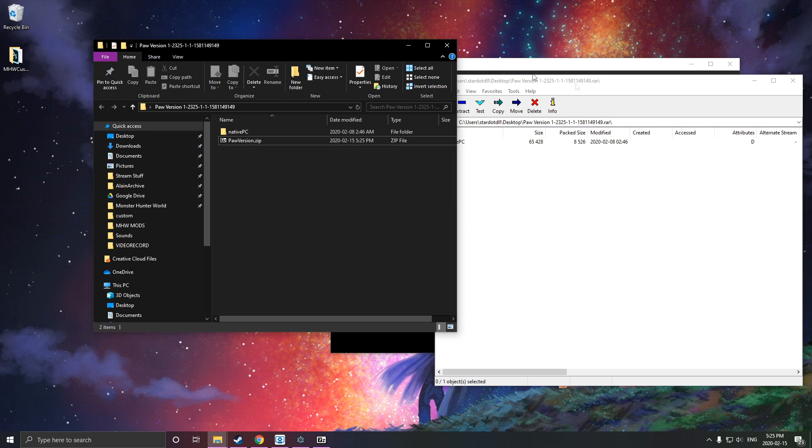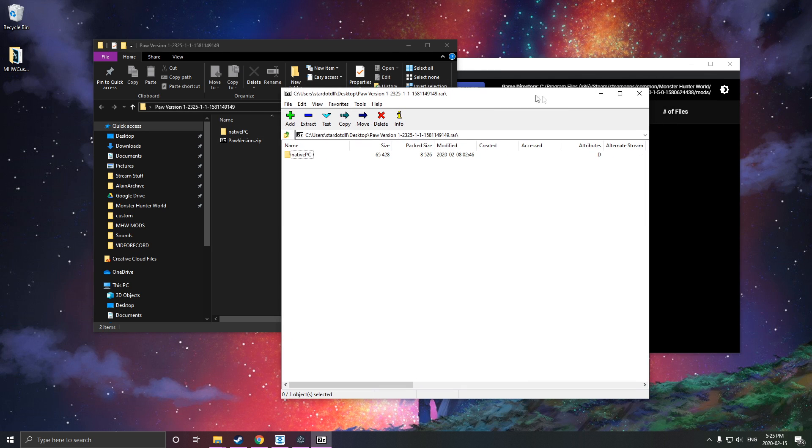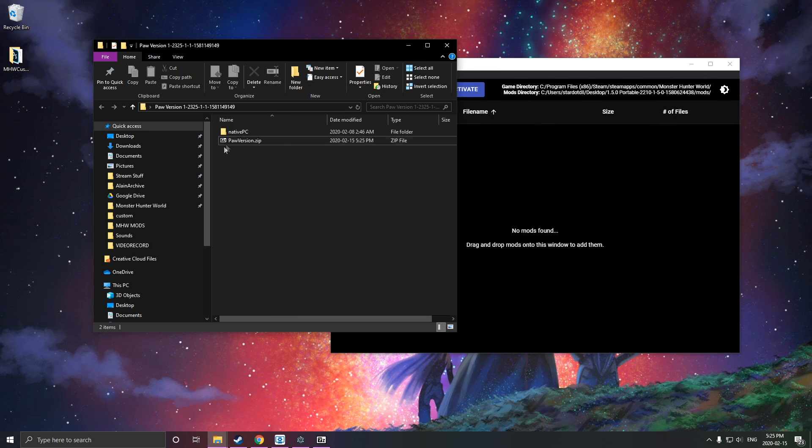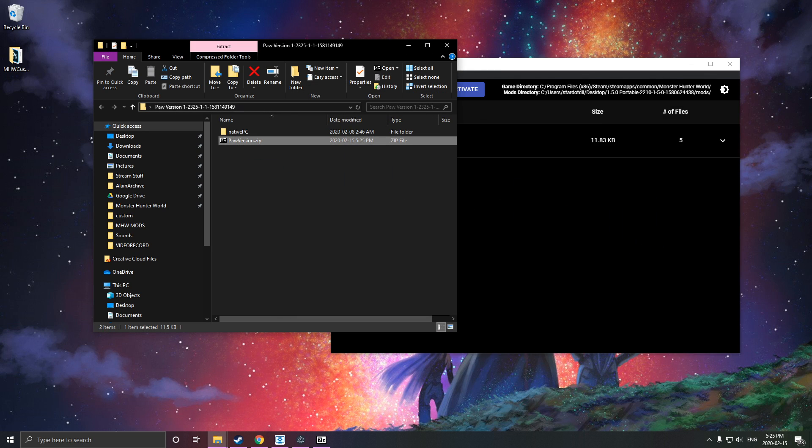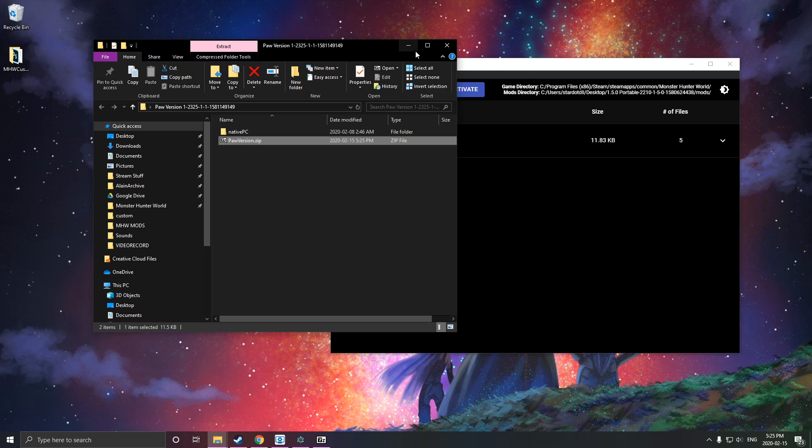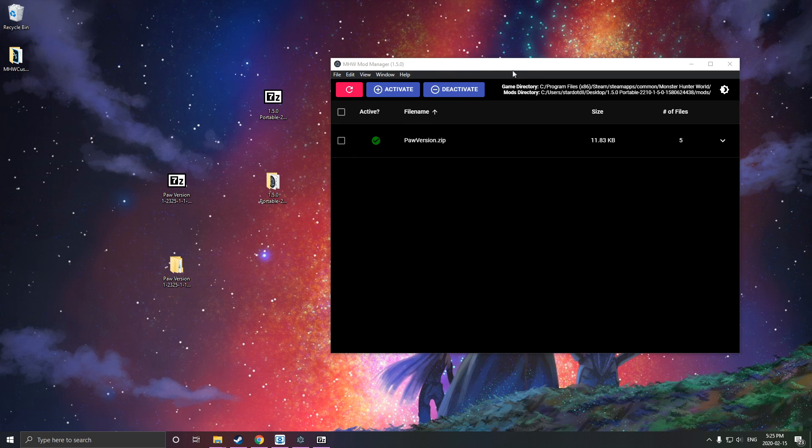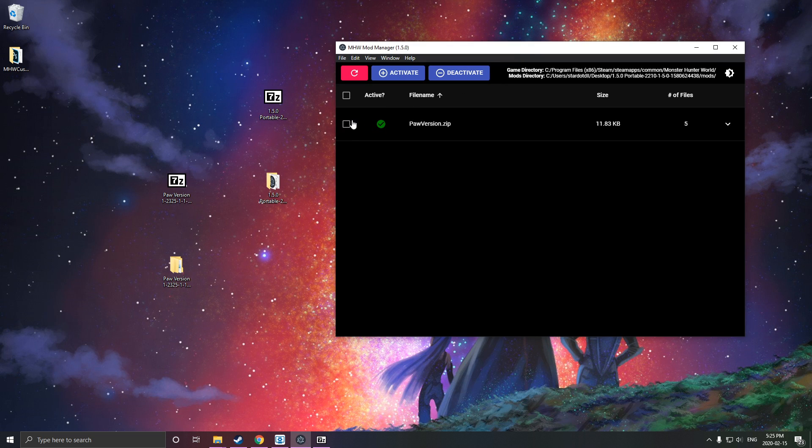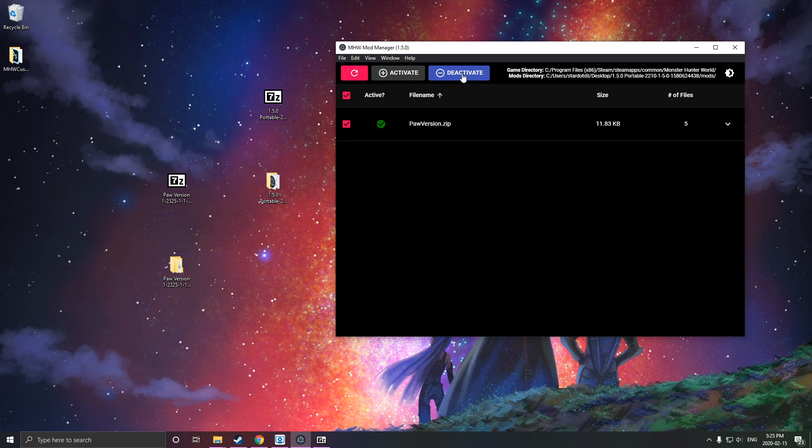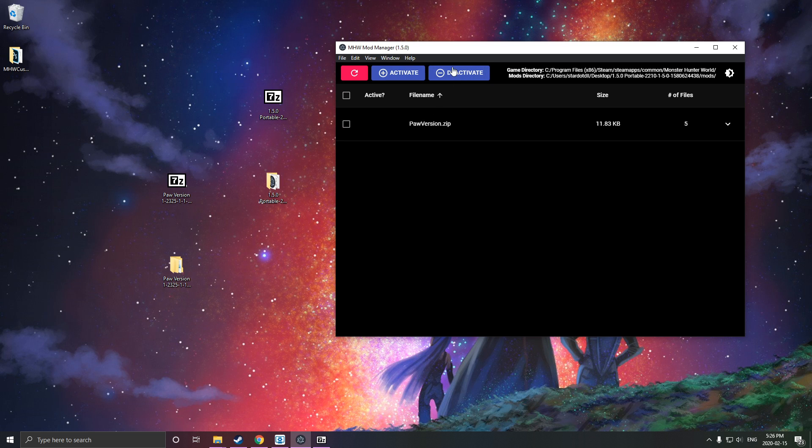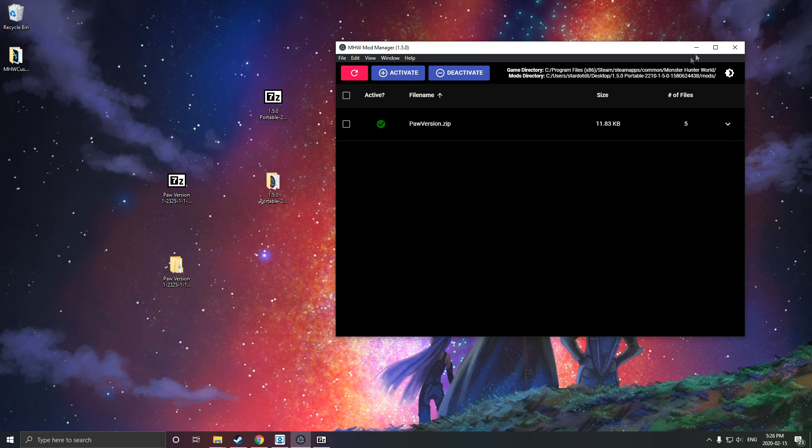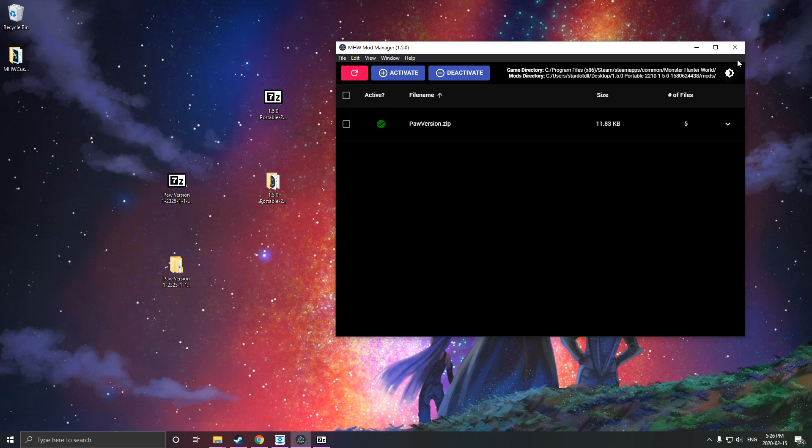Then all we do after that zip is just drag it in. In this case, we'll just activate it. You select it and activate it. Here it's already activated. I'll just show you guys that. Then we can just click that and activate, and it'll be activated. I'll go in-game and show you guys the results of this.